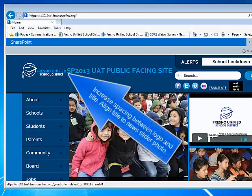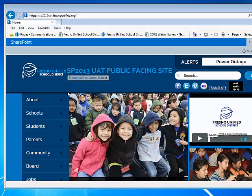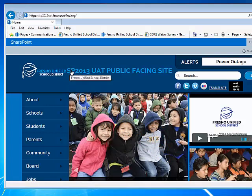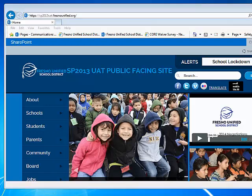It's a little tight here, so why don't we align the title — left align it to the new slider photo down here. That looks like about 5 to 10 pixels. I'll let your developer figure that out.